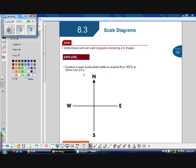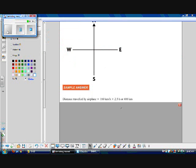First we need to find how far the airplane traveled. The distance traveled equals 160 kilometers per hour times 2.5 hours. The hours cancel, which works out to 400 kilometers. So the airplane traveled 400 kilometers.